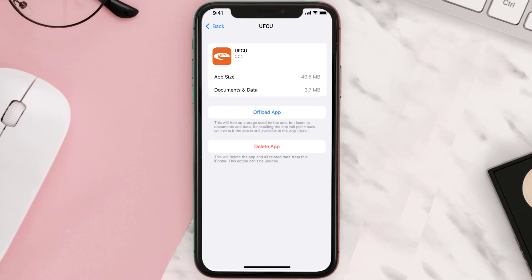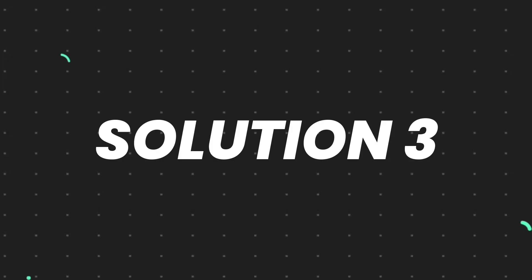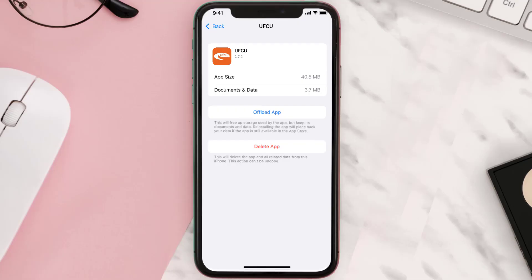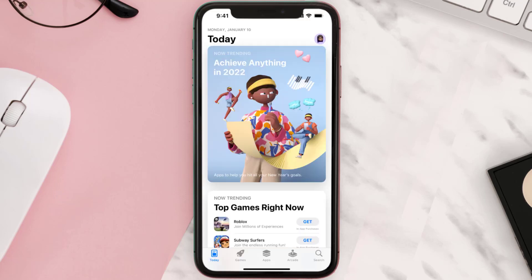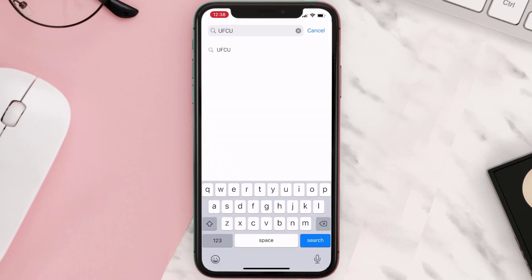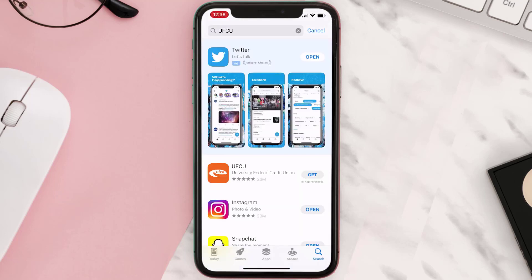This should fix the issue, but if it doesn't, you need to completely reinstall the app. Navigate all the way to the app page and tap on Delete App to uninstall it from your device. Once uninstalled, open up the App Store, search for the app, and tap the Get button to install it back on your device.